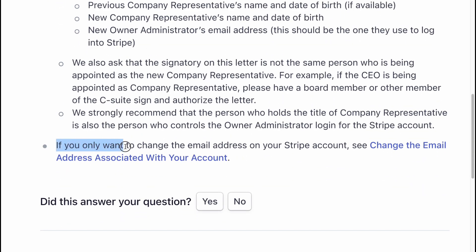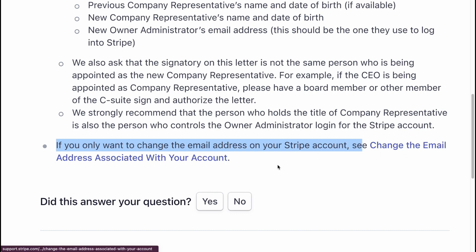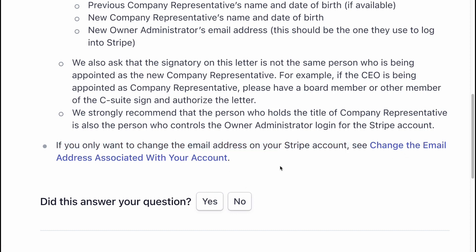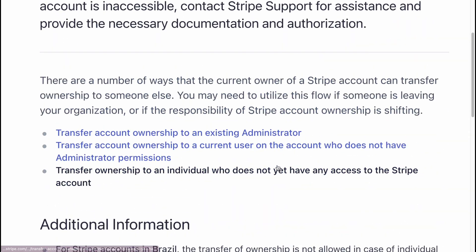If you only want to change the email address on your Stripe account, see how to change the email address associated with your account on our website.